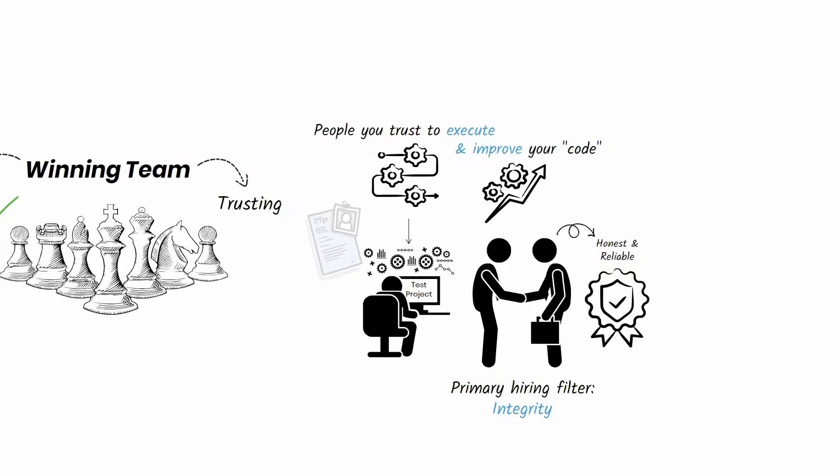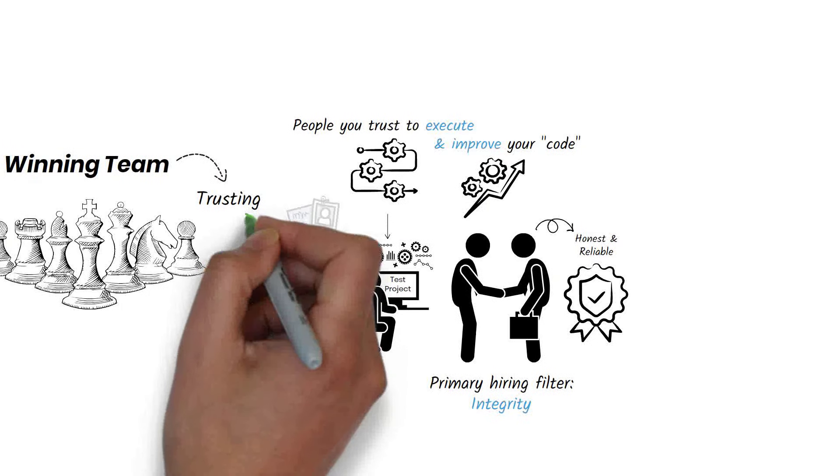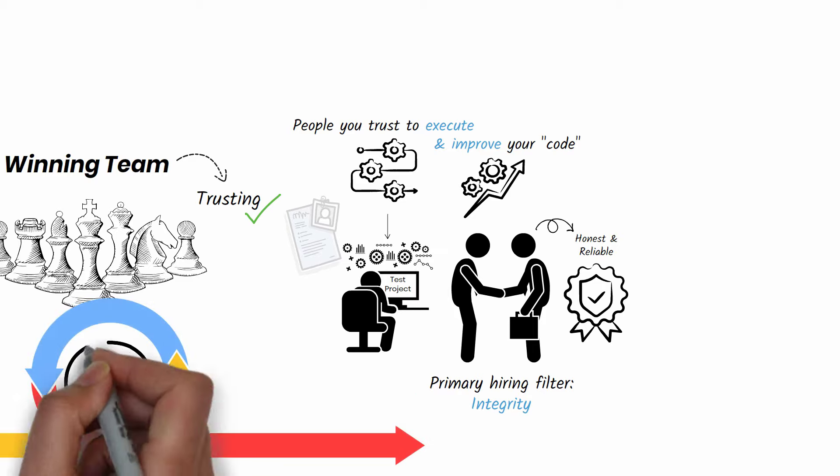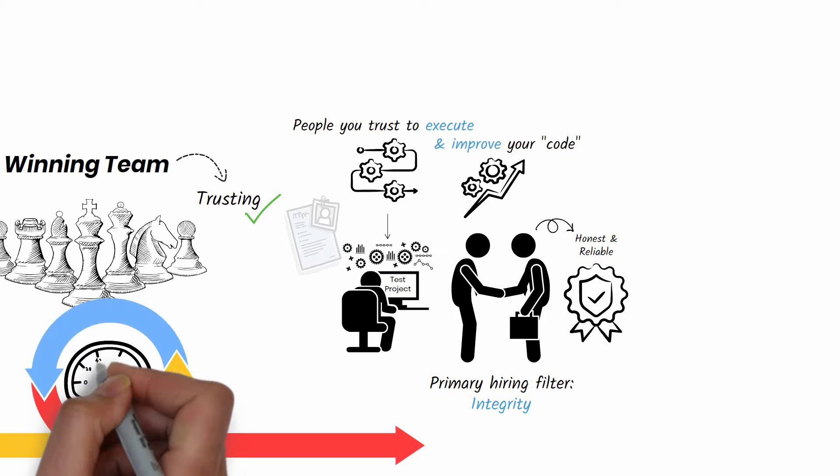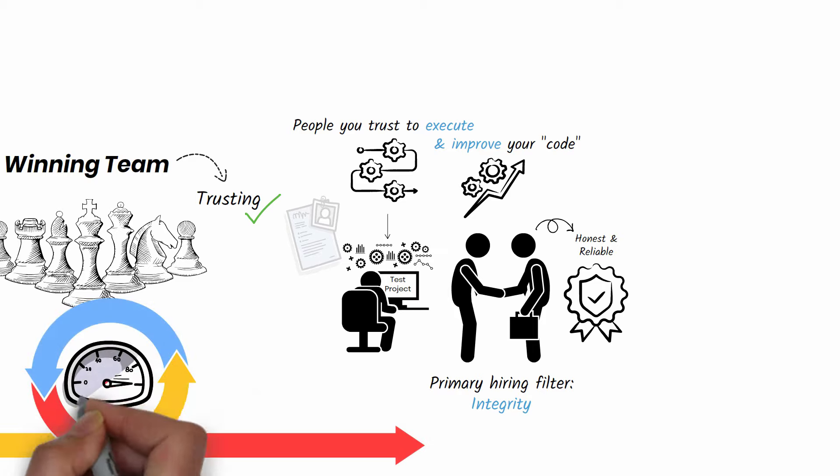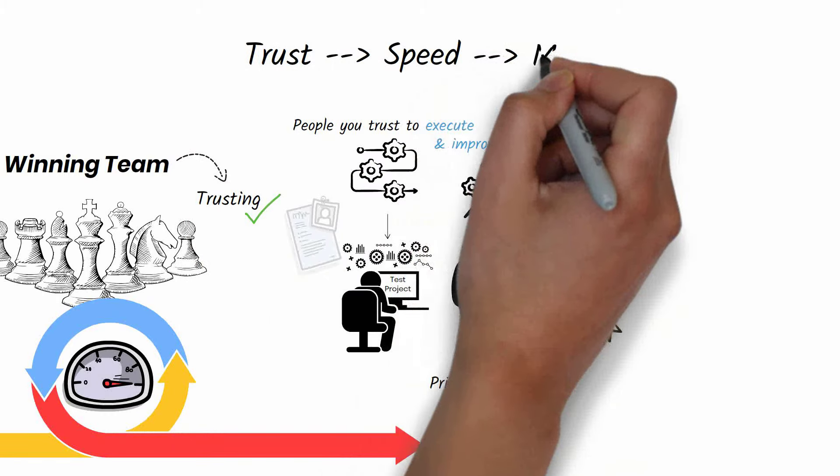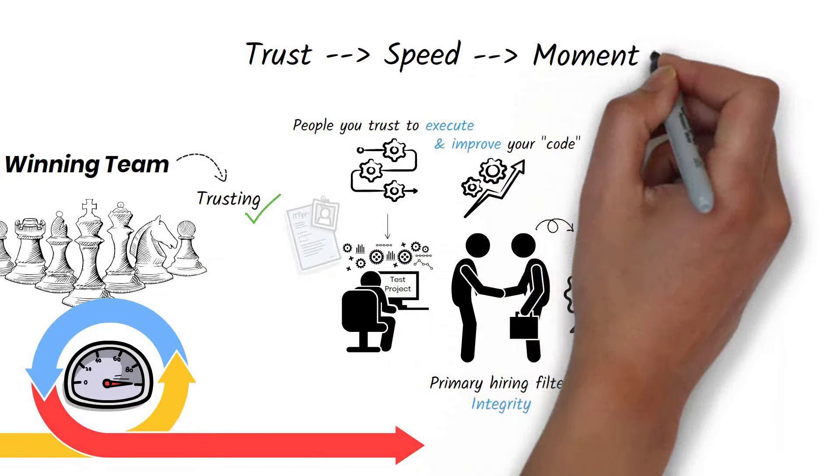When you completely trust your team to get things done and they trust one another, work flows faster because you don't need constant oversight. Trust equals speed and speed equals momentum.